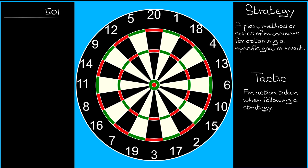In an 0-1 game, such as 5-0-1, everyone's strategy is going to be basically the same. Hit big numbers to bring your score down to an outshot in as few darts as possible, and then take it out by finishing on a double.